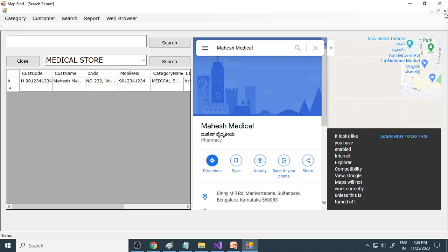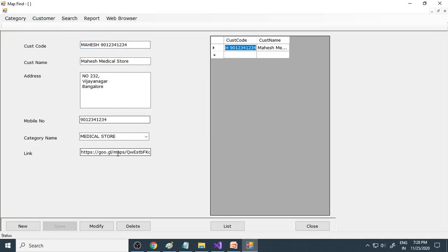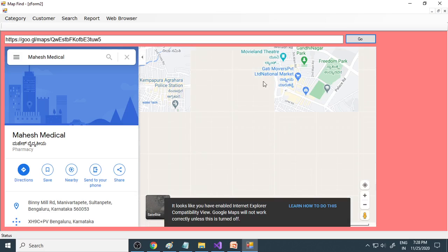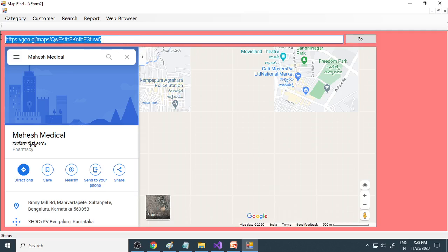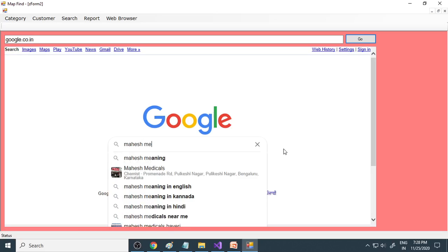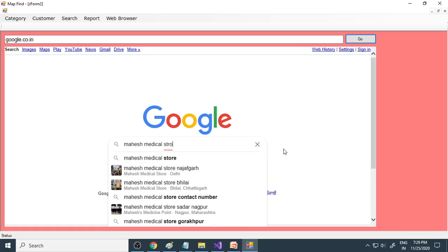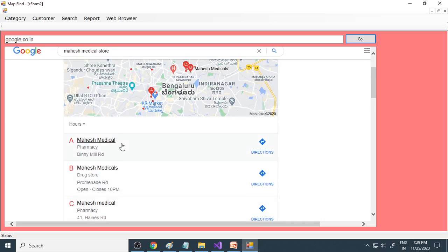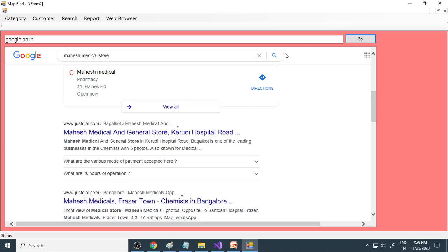Next I can show the same thing in the browser form. If I go to customer and select the customer, copy the link, then go to the browser form — we need to open our website. Here you can type the address and click the Go button, and you can see it in the web browser. You can also browse any website. For example, you can go to google.co.in and search — for example, 'my medical store'. There are many results, so you need to figure out which one is in Vijayanagara. We can make our own web browser using the web browser control in Visual Studio.